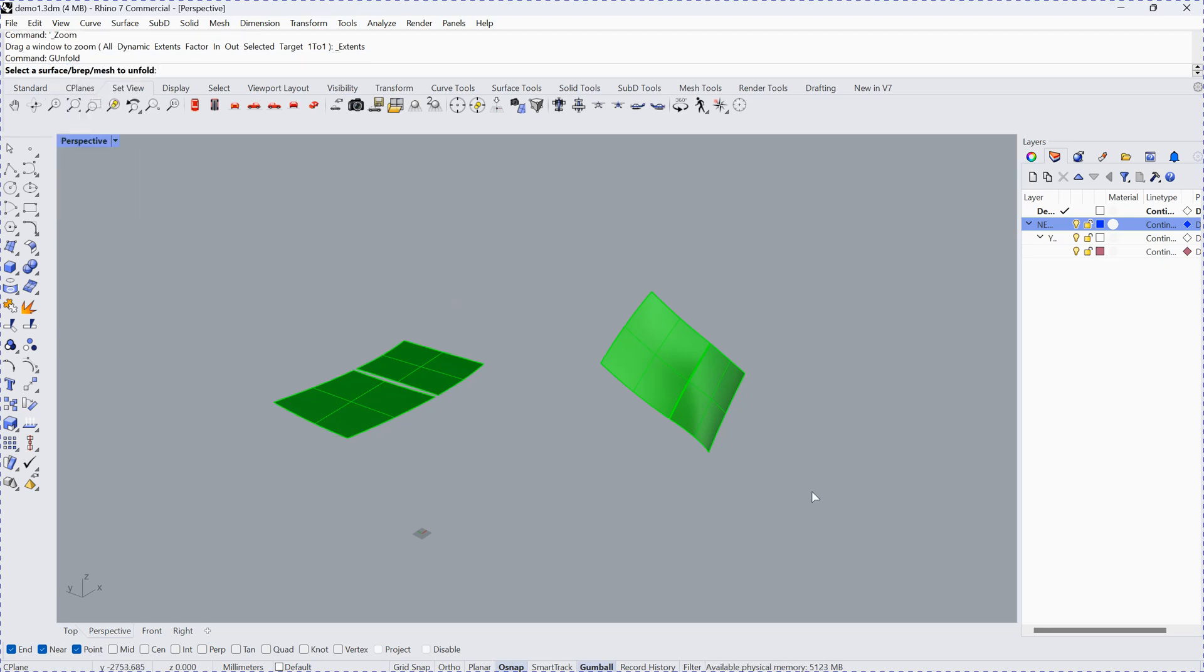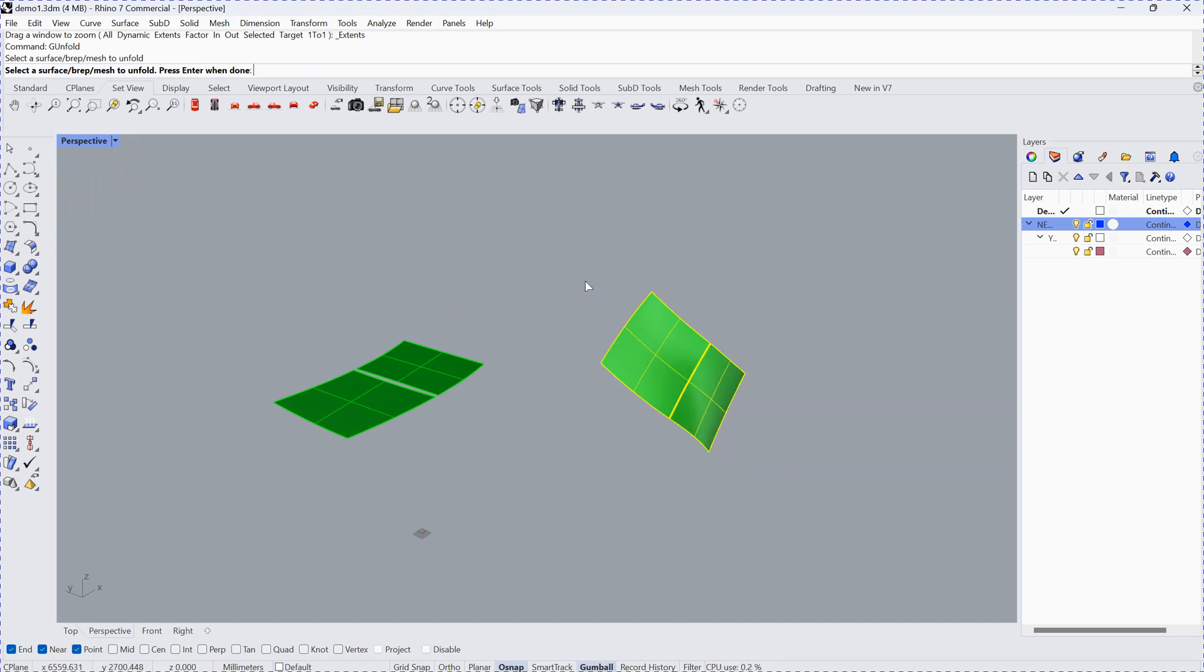You just select this one, box selection, and then hit return. Whether you want to show the internal aid, just say yes.